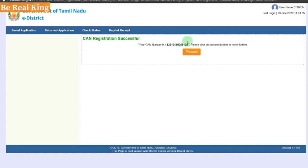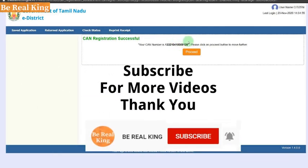You can click the link in the description box. If you click the link in the description box, subscribe to the channel. We will post a daily video. If you have any doubts, please click the link in the description box. This is Be Realking Channel.